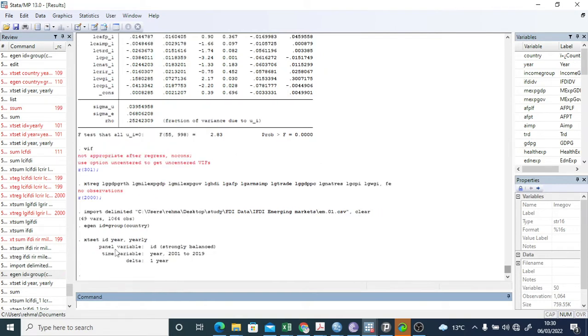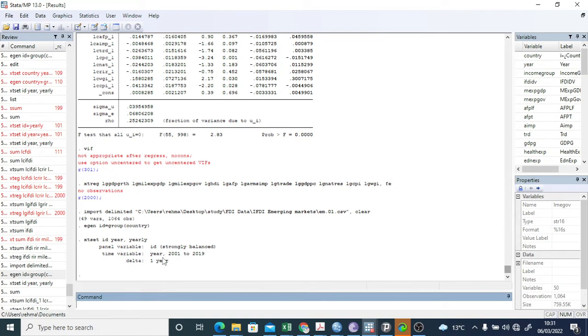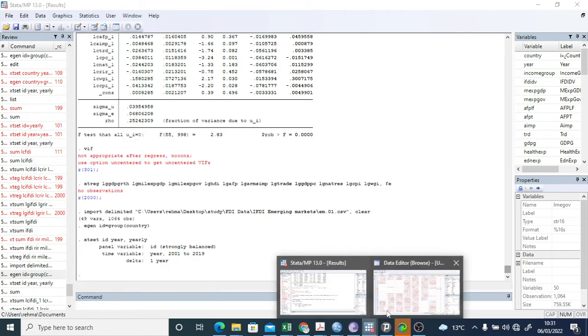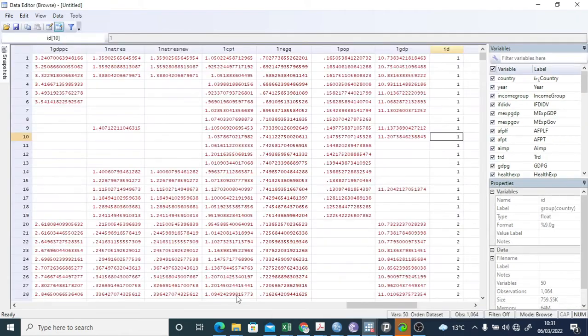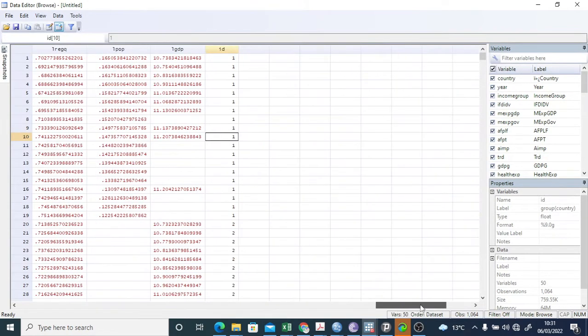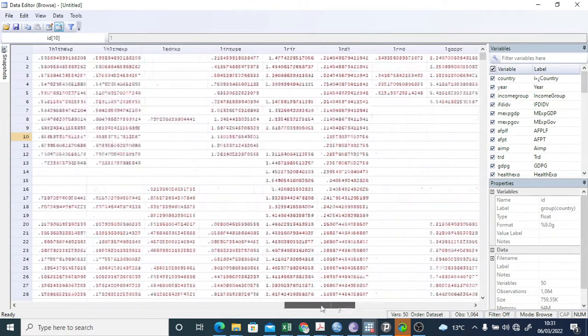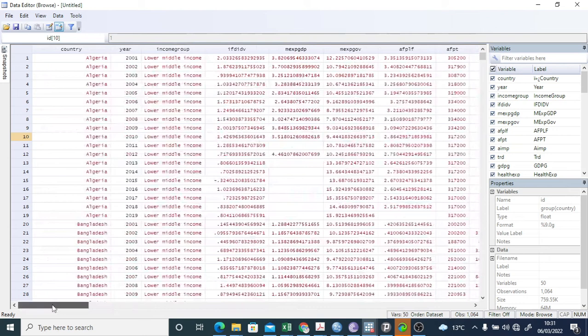You are a panel and then it is yearly. So it says strongly balanced data. Time variable is yearly and from 2001 to 2019. So now my data is set here for doing analysis, whatever I want to do.